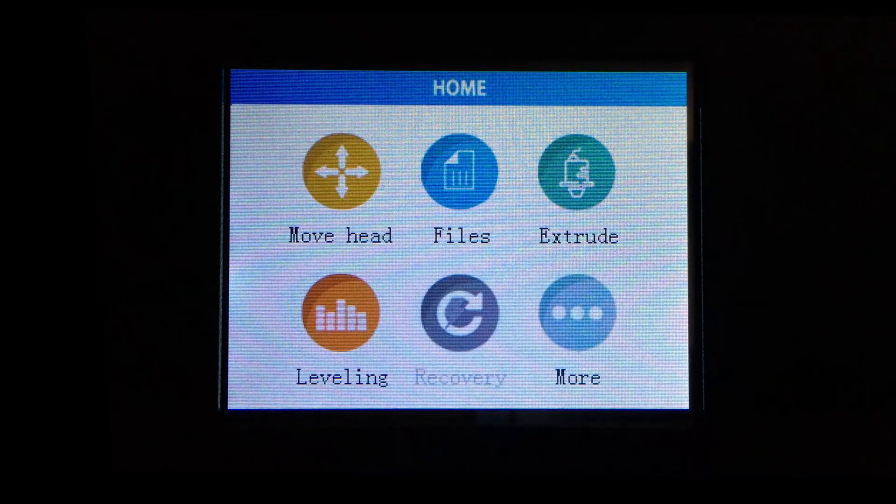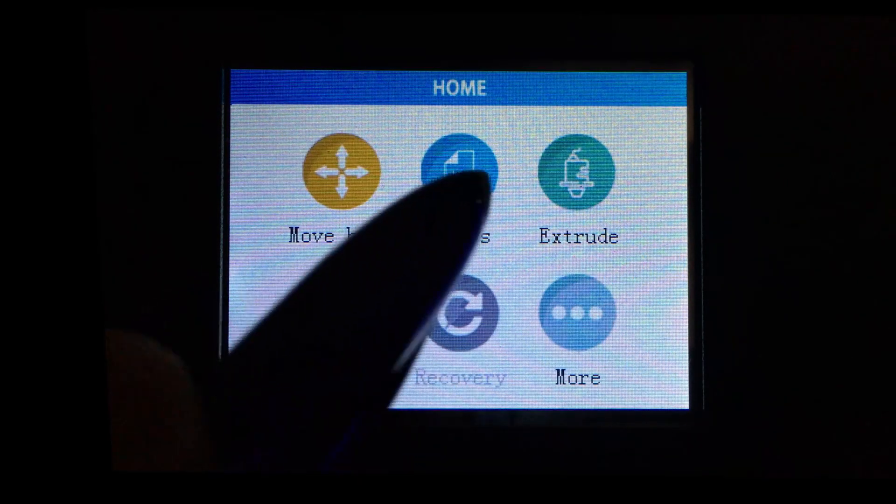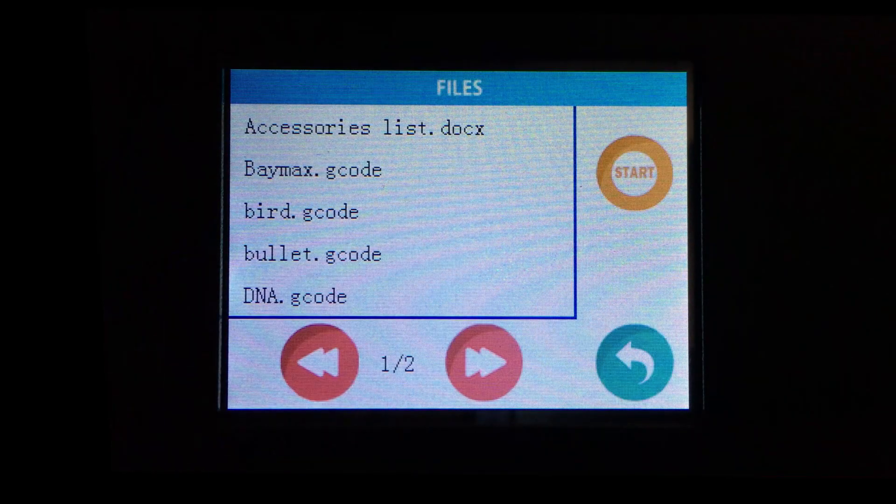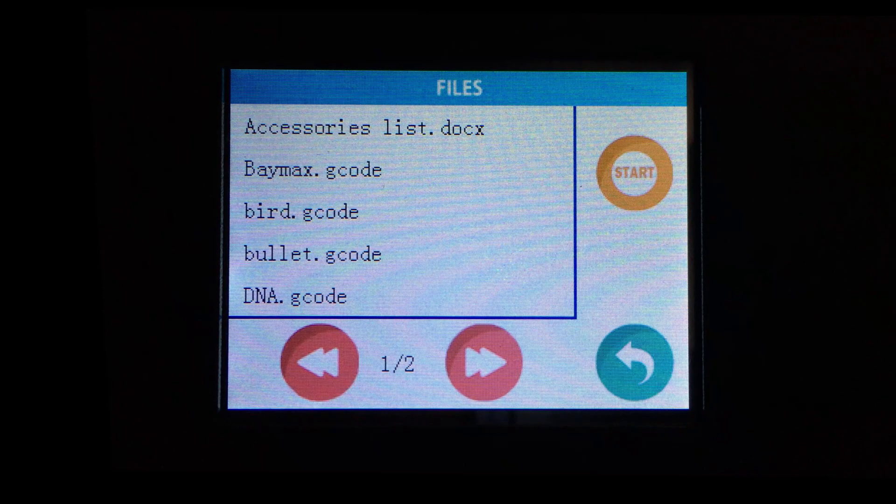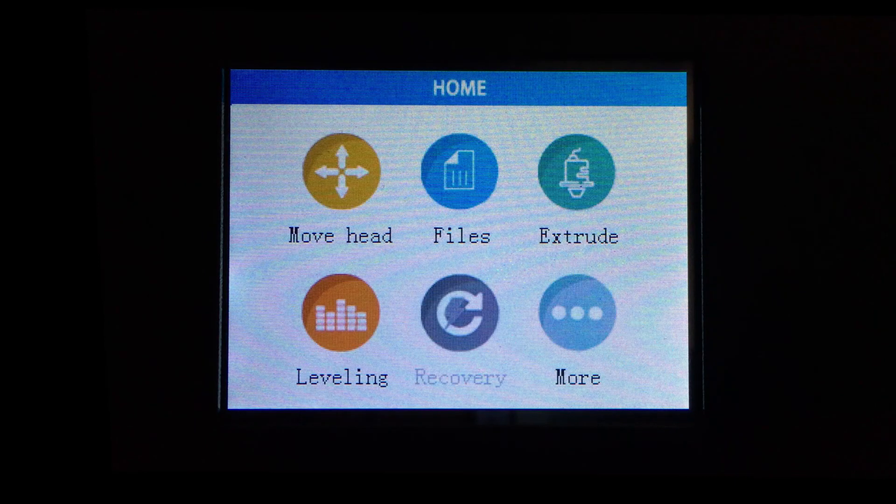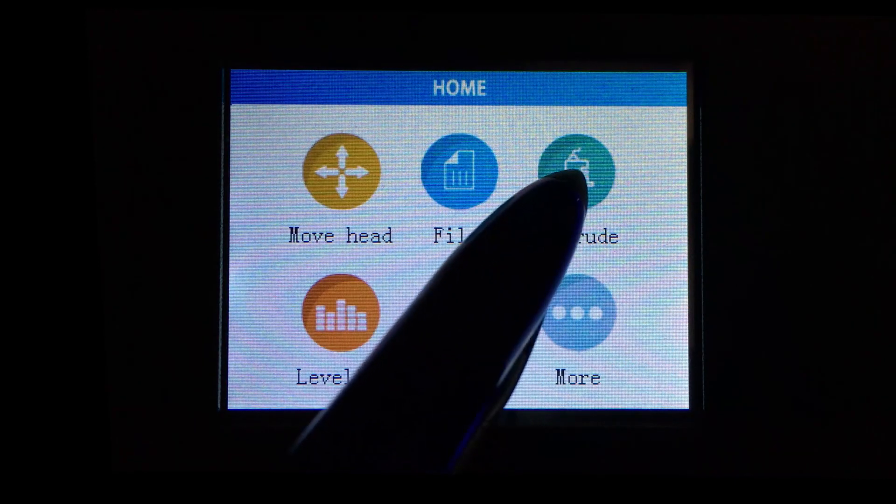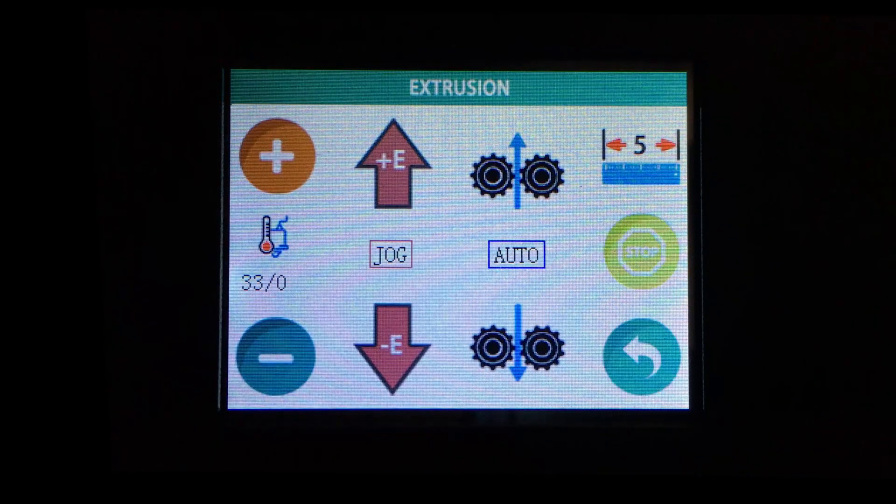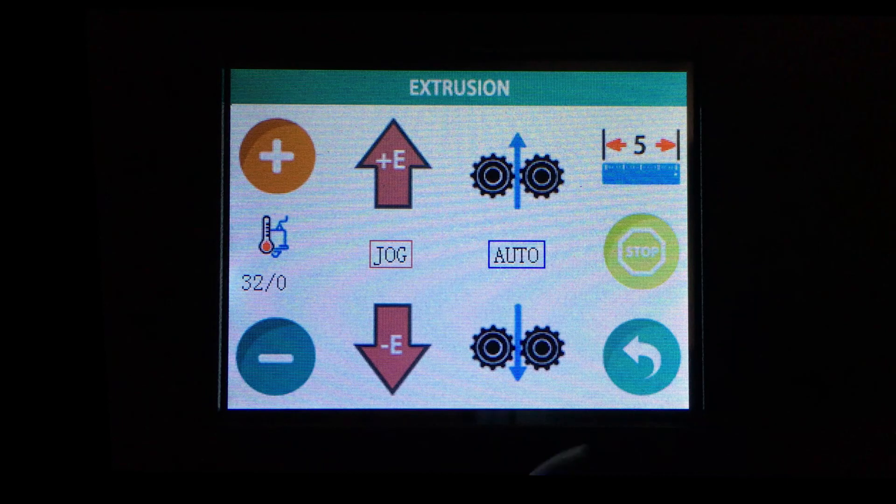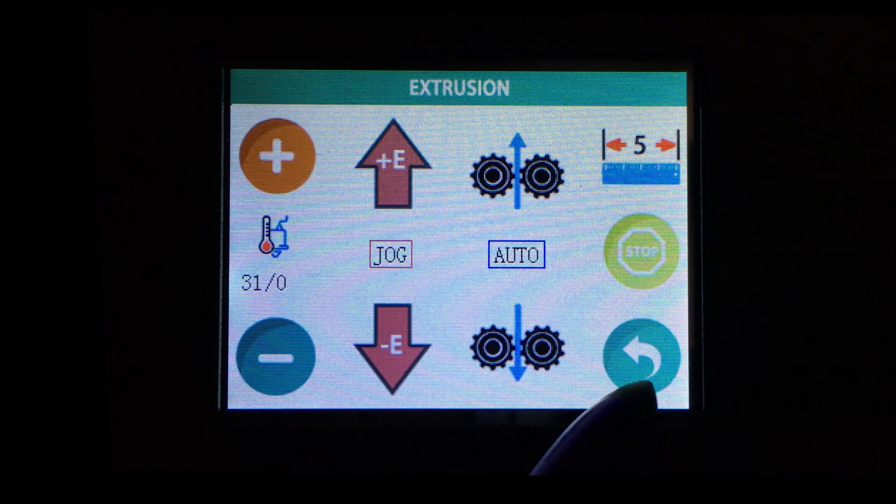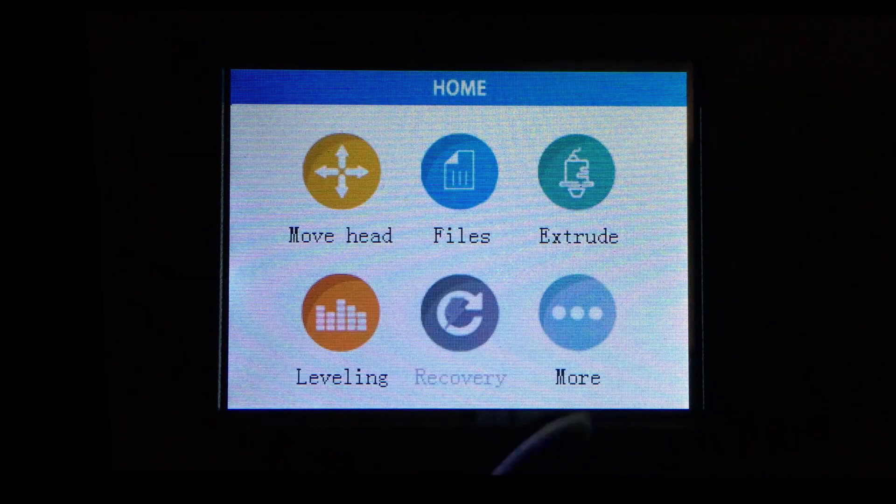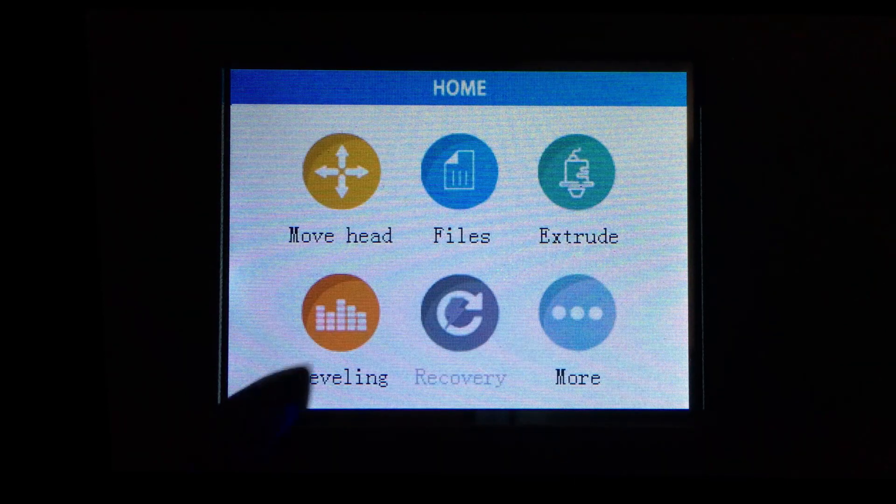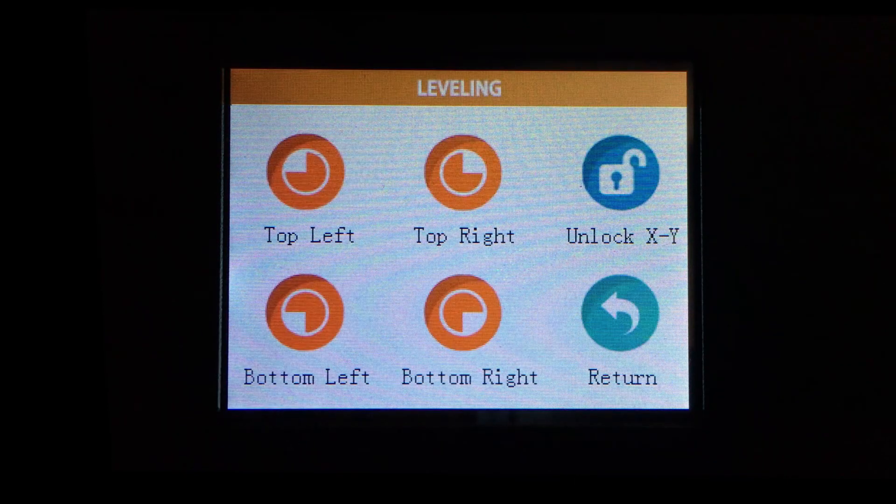Such as the manual movement of the axis, a browser for the files on the SD card, extruder commands both manual and automatic for loading and unloading the filament, and a guided procedure for bed leveling.